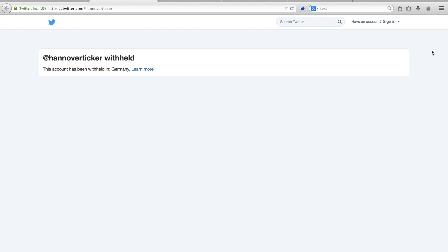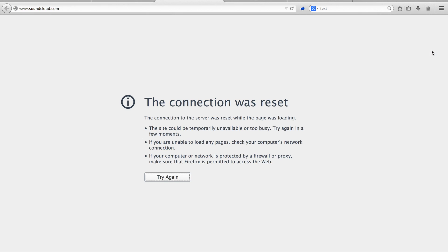In those cases, often the internet service providers, which provide access to users in a specific country, are required to block access to specific websites. In Turkey, we saw that when one accesses soundcloud.com, a so-called reset package is sent, thereby effectively dropping the connection.